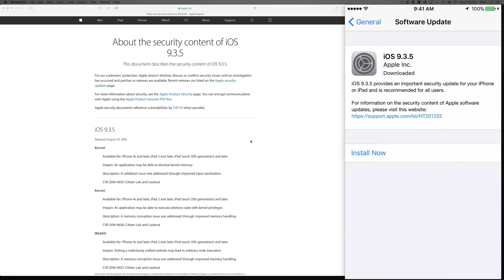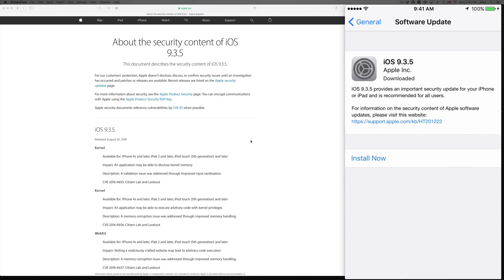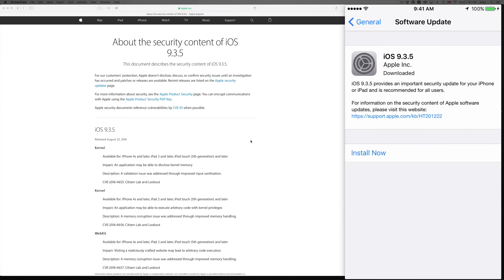It's the exact same procedure whether you have an iPad or iPod touch. You'll see 'Download and Install' — the first step is to download. I already downloaded this previously, but the download shouldn't take more than five minutes.